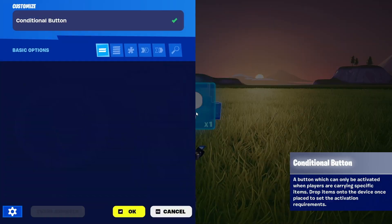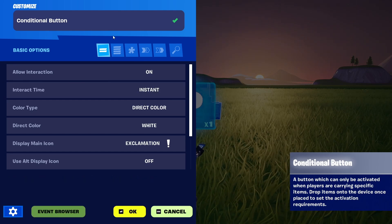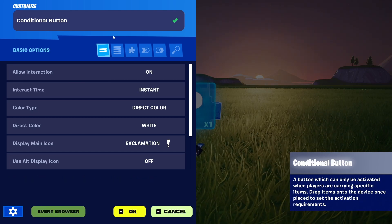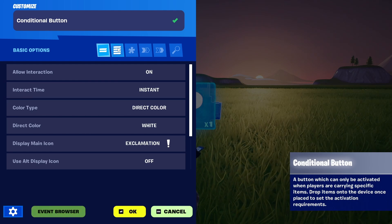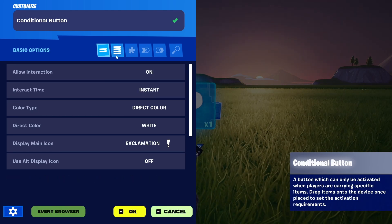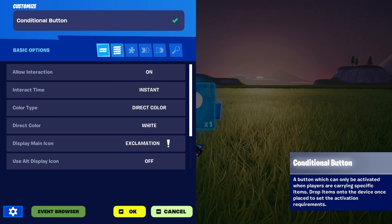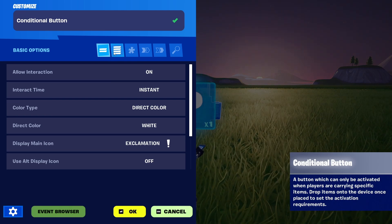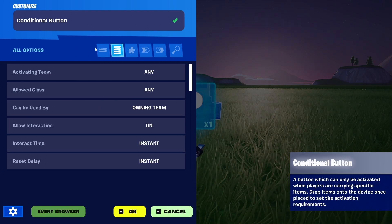Now let's get into the conditional button. What provides a lot of issues for players who first get in contact with conditional button devices is that it looks pretty complicated. But we're going to narrow it down to the basic elements of simply demanding two items.